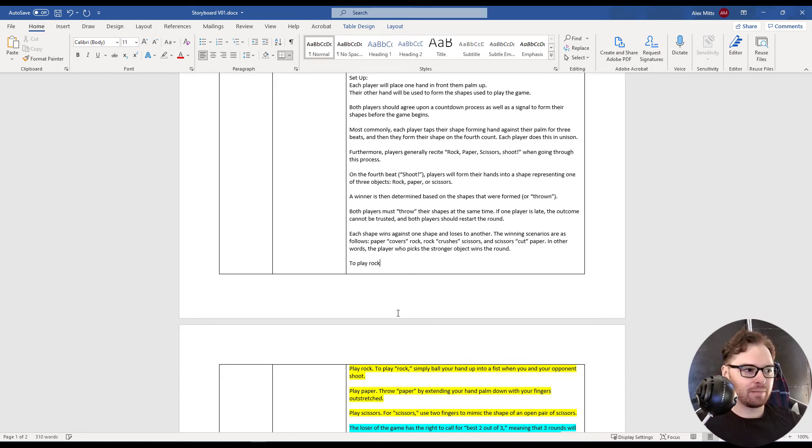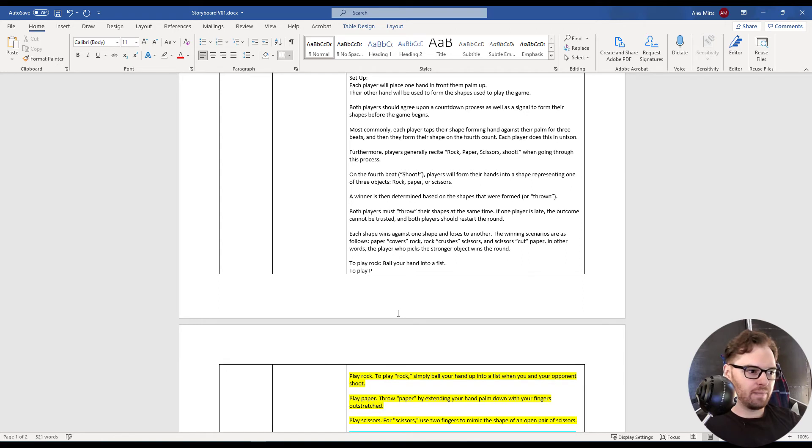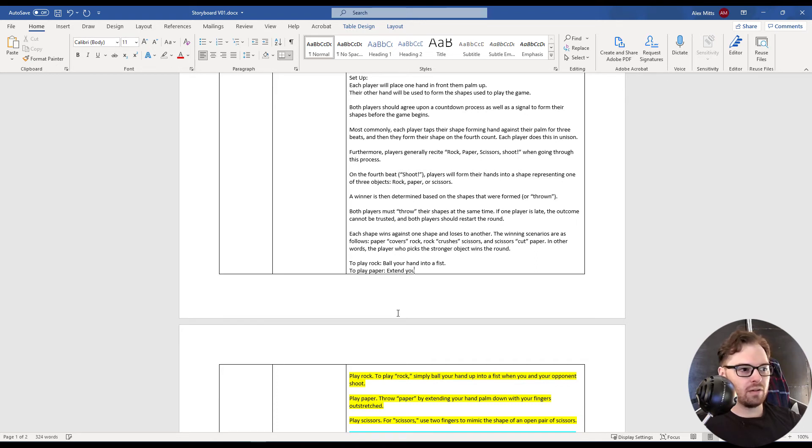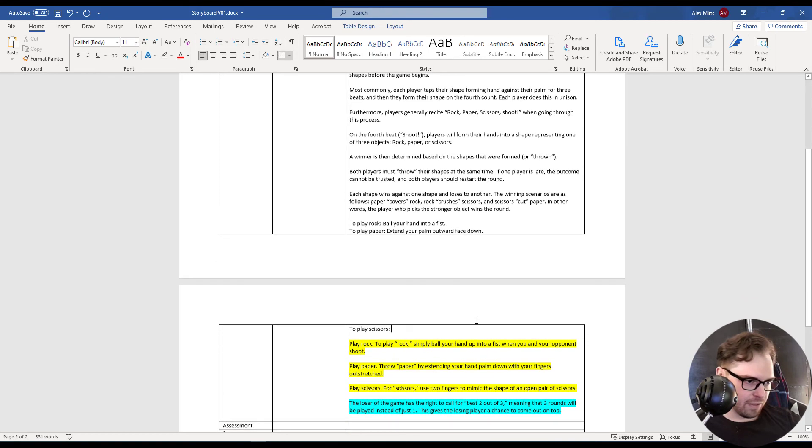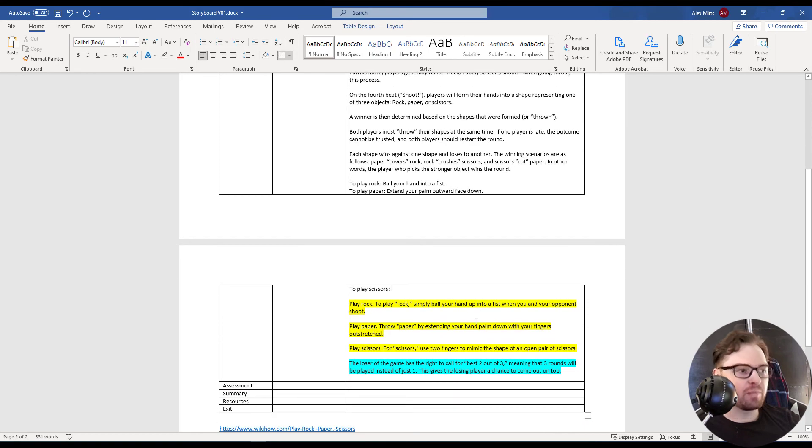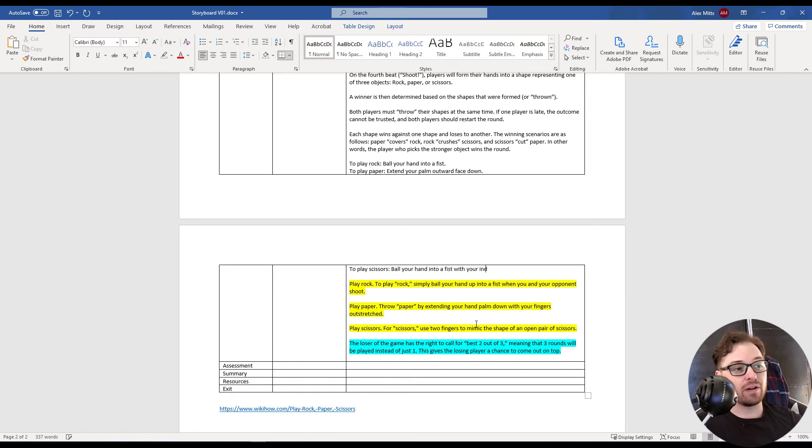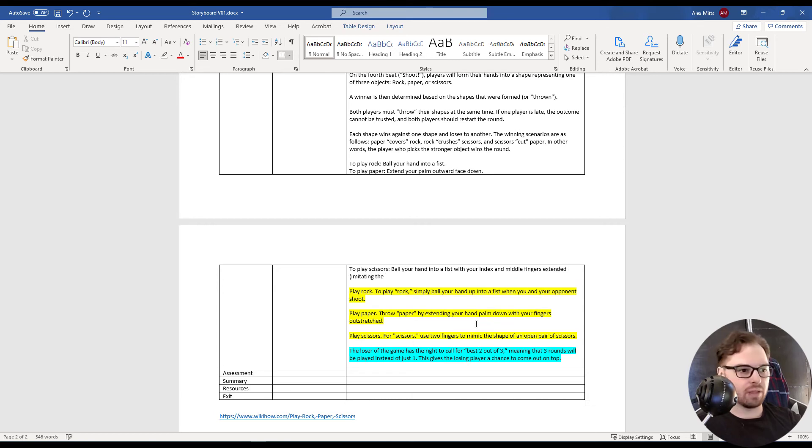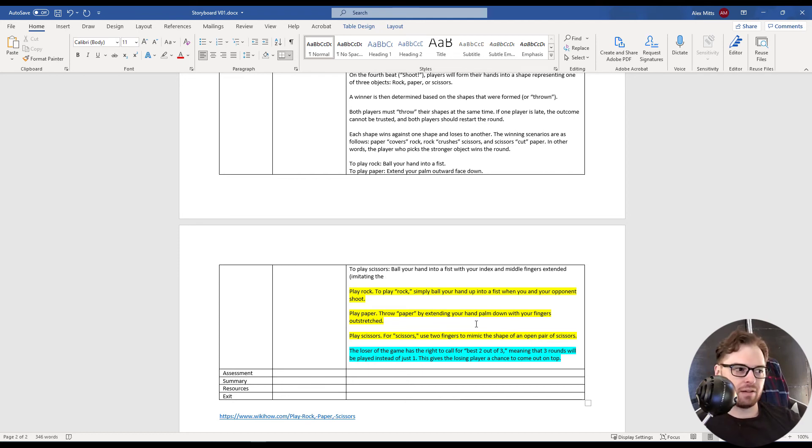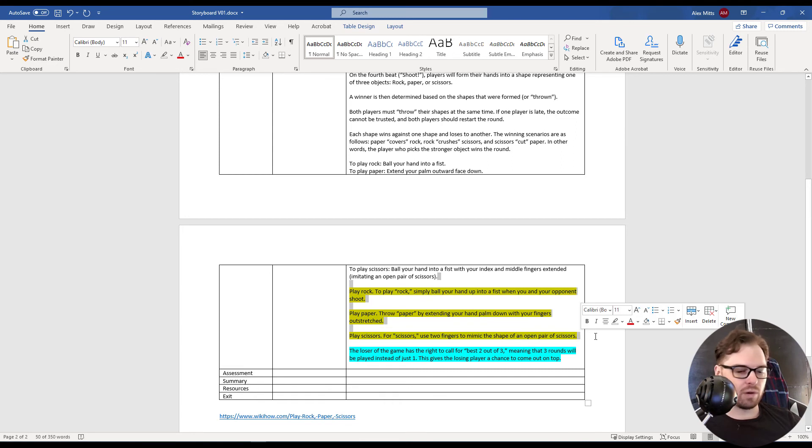Let's see. To play rock, ball your hand into a fist. To play paper, extend your palm outward face down. To play scissors, how do they explain this one? Ball your hand into a fist with your index and middle fingers extended, imitating an open pair of scissors. I think that's far enough away from the source text to be worthy.